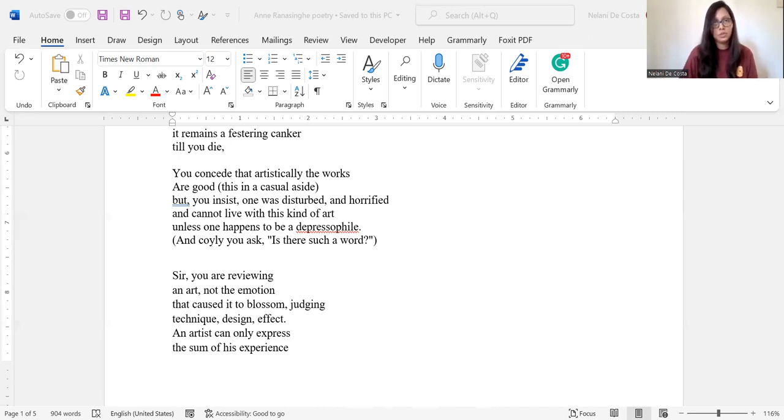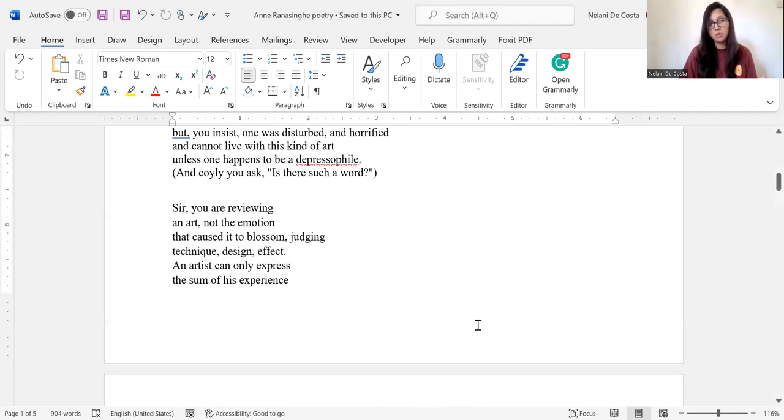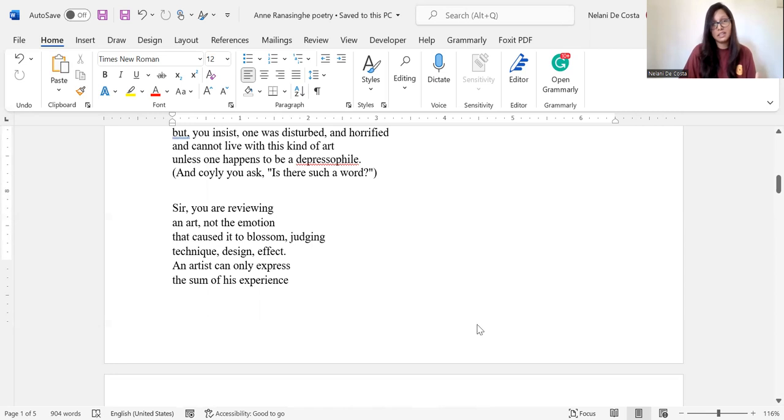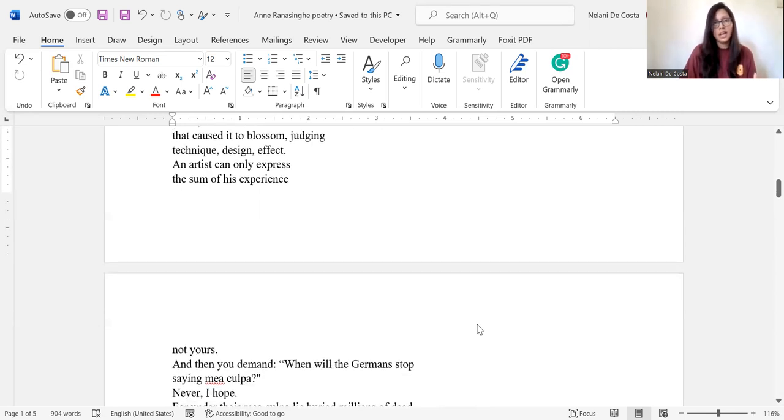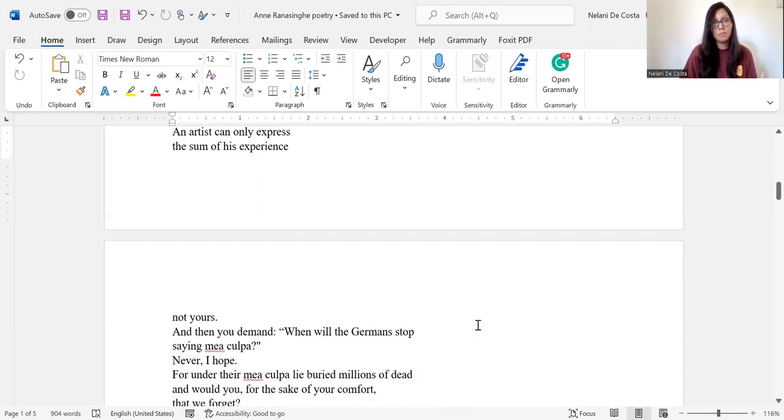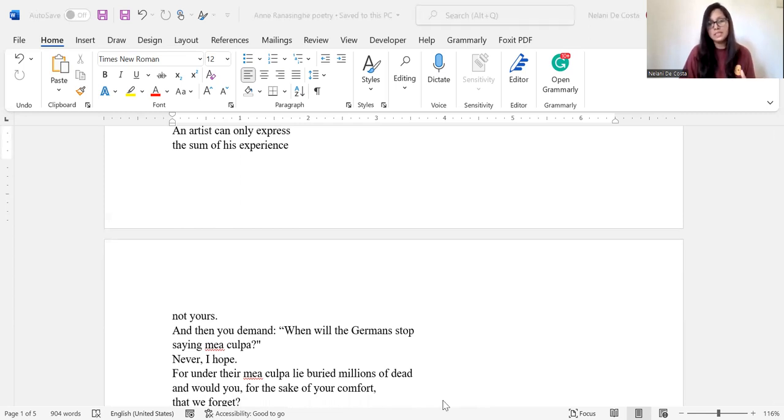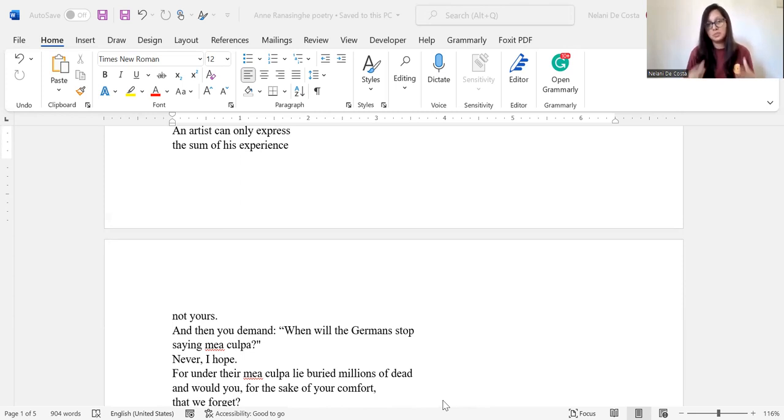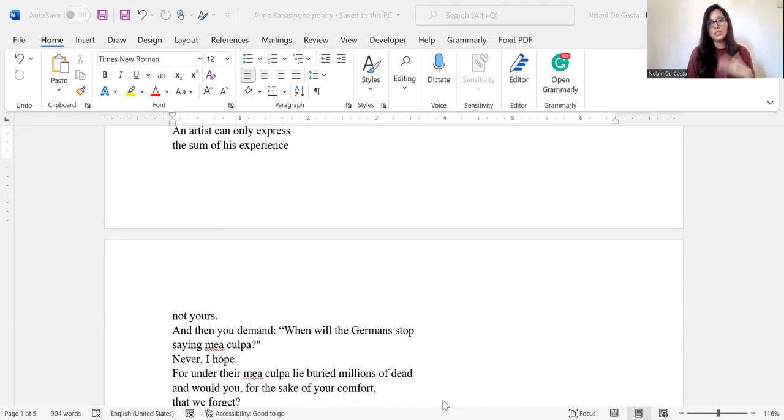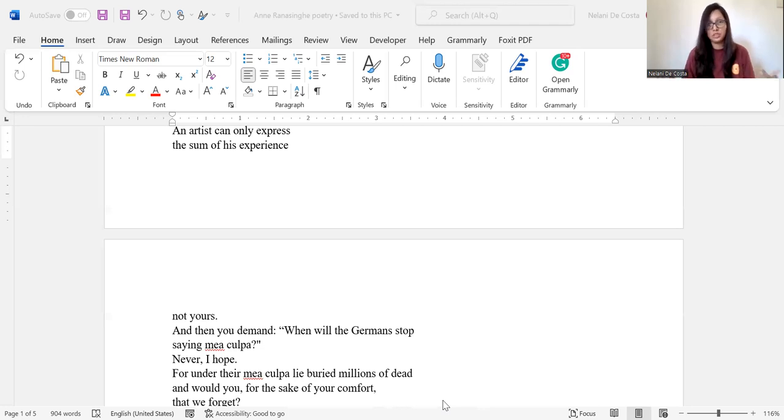And then when we go to the final stanza of the poem, it says, Sir, you are revealing an art, not the emotion that caused it to blossom, judging technique, design, effect. An artist can only express the sum of his experience, not yours. So again, you see the very limited and inadequate viewpoint of the reviewer. The scope of the reviewer remains limited. He continues to remain ignorant because he cannot go beyond his own life experiences, as I have mentioned earlier.